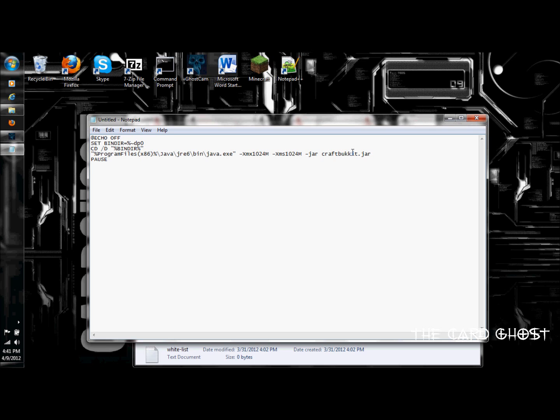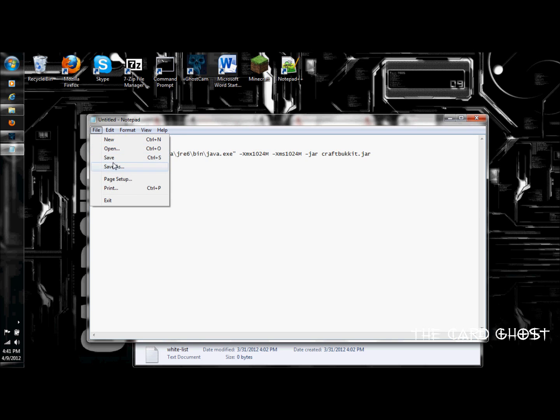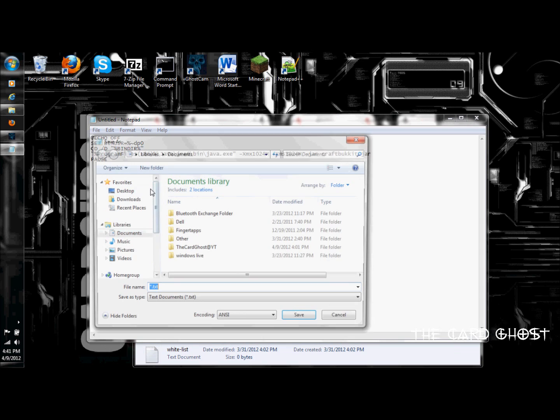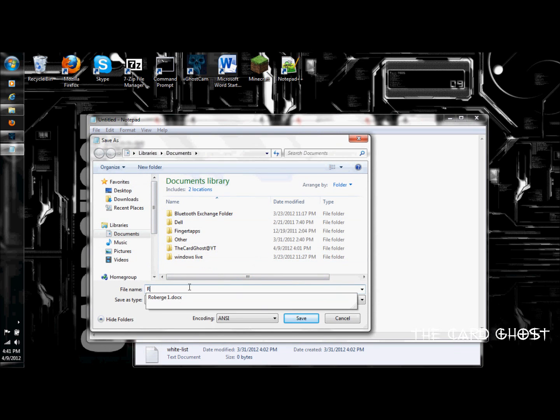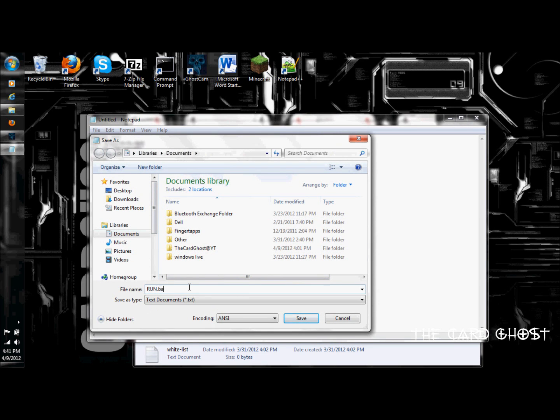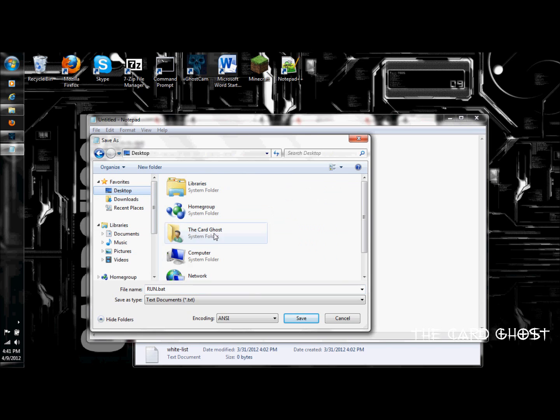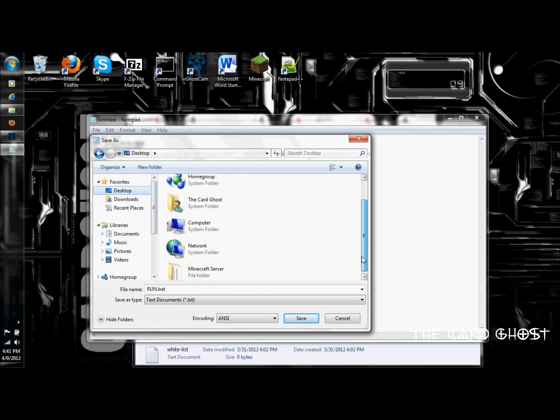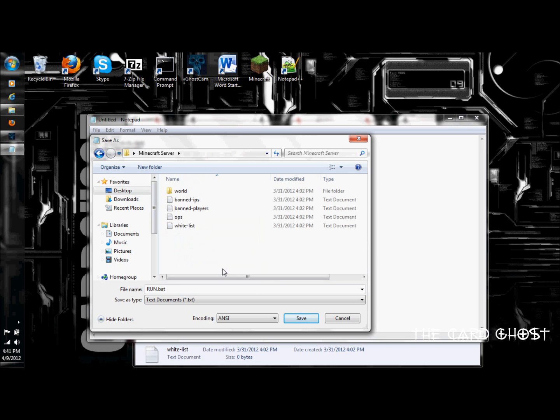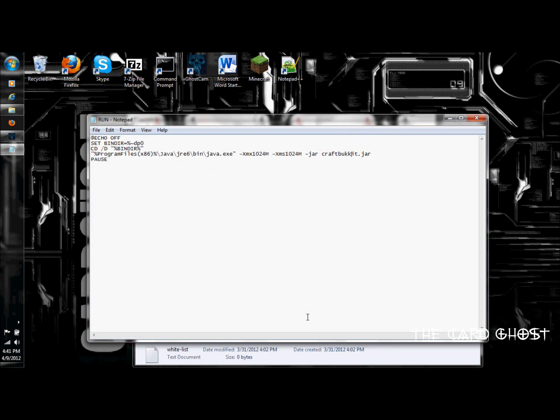And then now what you are going to do, is instead of just saving the regular way, you are going to actually save this as. What you are going to do, is you are going to save this, make sure you go to desktop, Minecraft server, or wherever your Minecraft server is, and click save in there.